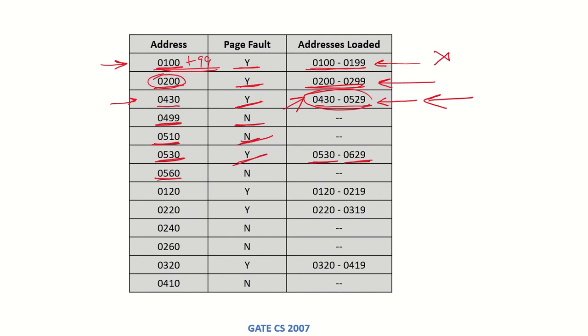Next is 0560, which is present in this range, so no page fault — this range remains the same.